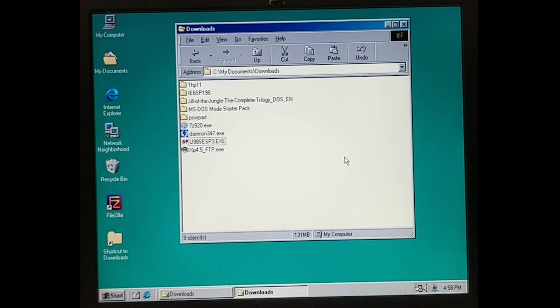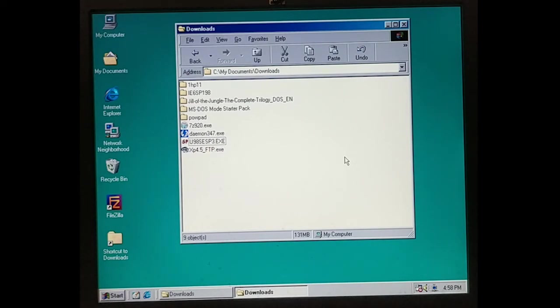to do is just format the drive, reinstall from scratch, and figure out a different way of updating this, because clearly none of this is gonna work.